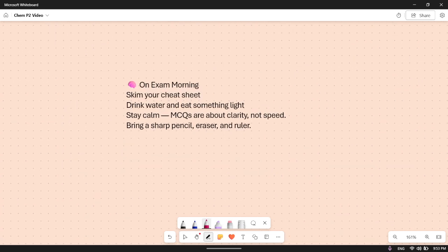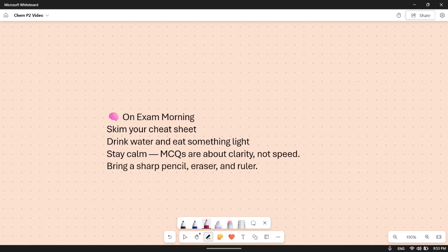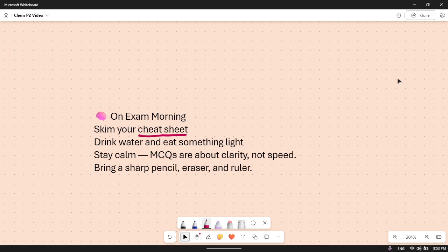The day before your exam, skim through your cheat sheet or mistake journal. Drink water and eat something light — not too much, but make sure you get enough energy. Stay calm. MCQs are about clarity and not speed. Make sure you have all your stationery ready.